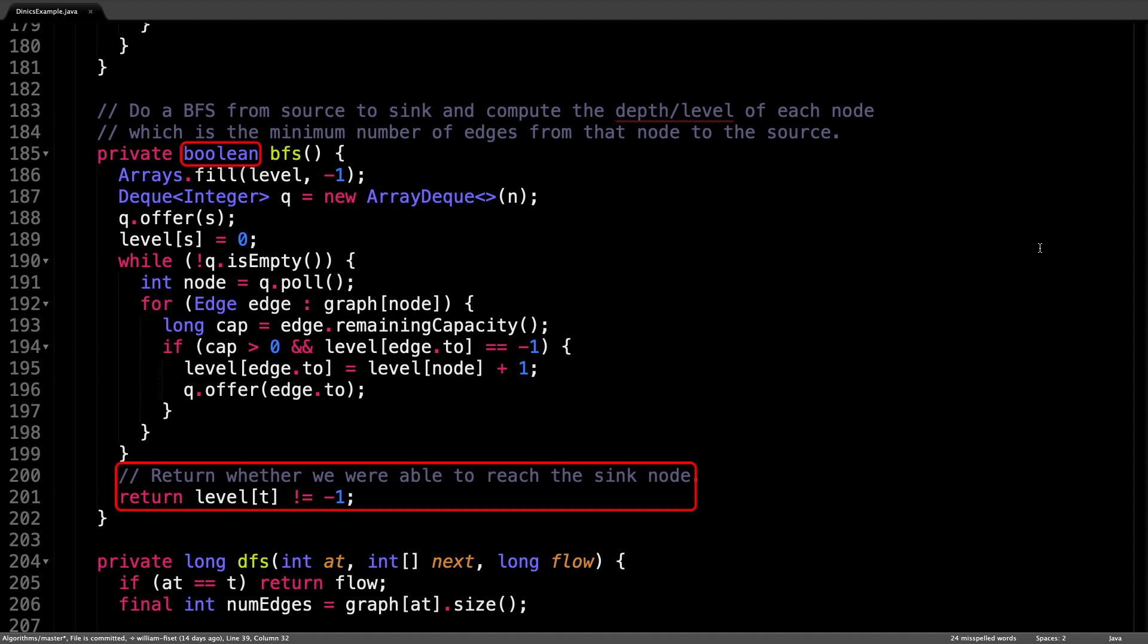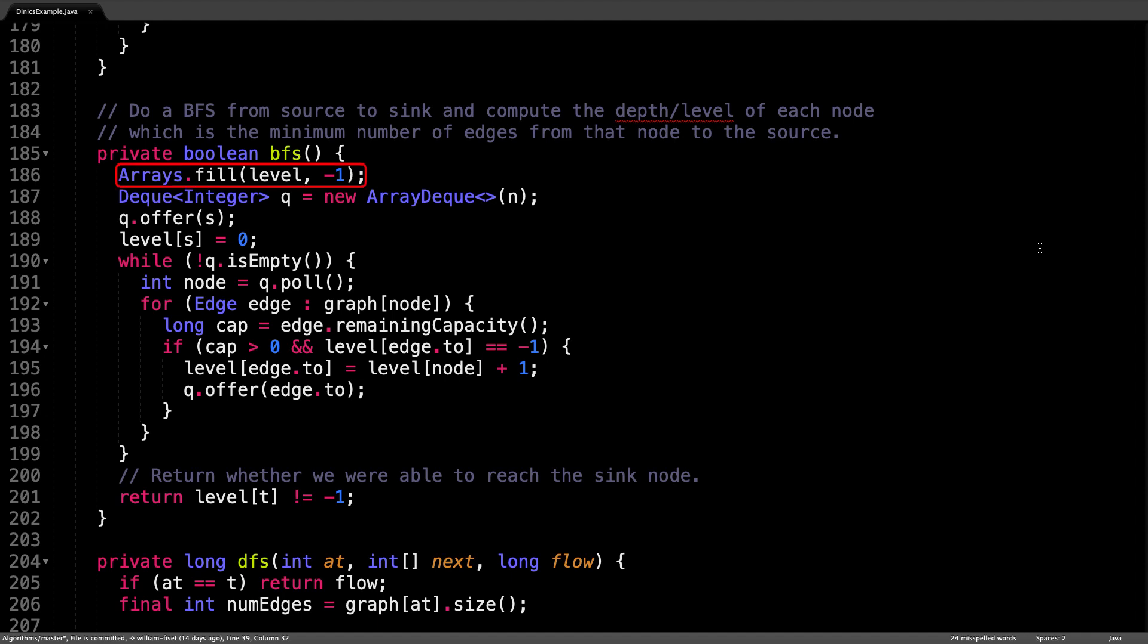And the other purpose is captured by the return value of the function, and that is to determine if we are able to reach the sink during the breadth first search phase. And if not, this means that the graph is fully saturated and the algorithm can stop.